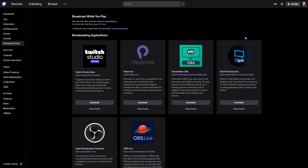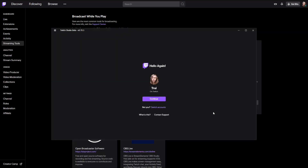Twitch Studio — you can find it in your dashboard and then streaming tools. There you can download it, and then just log in with your Twitch.